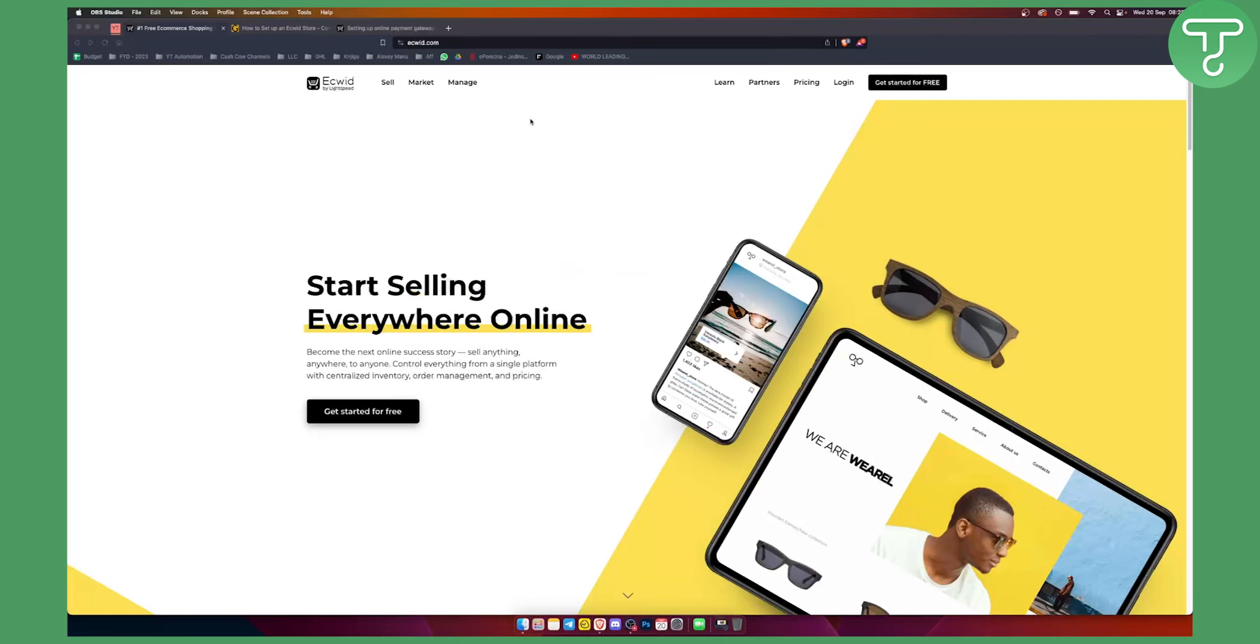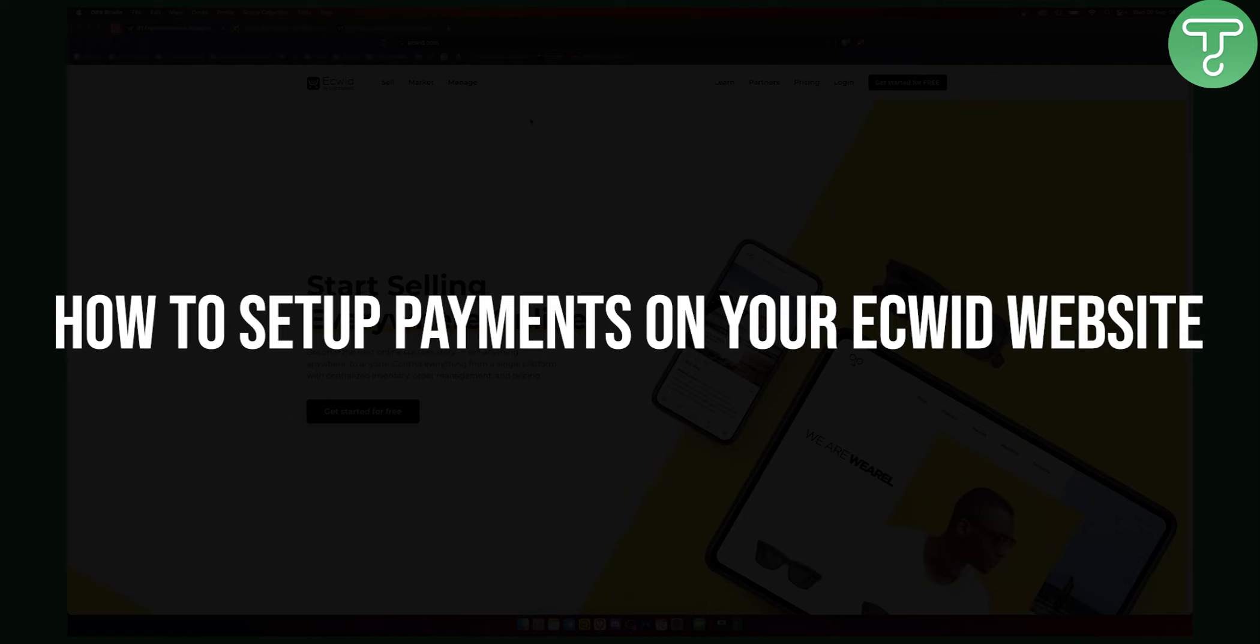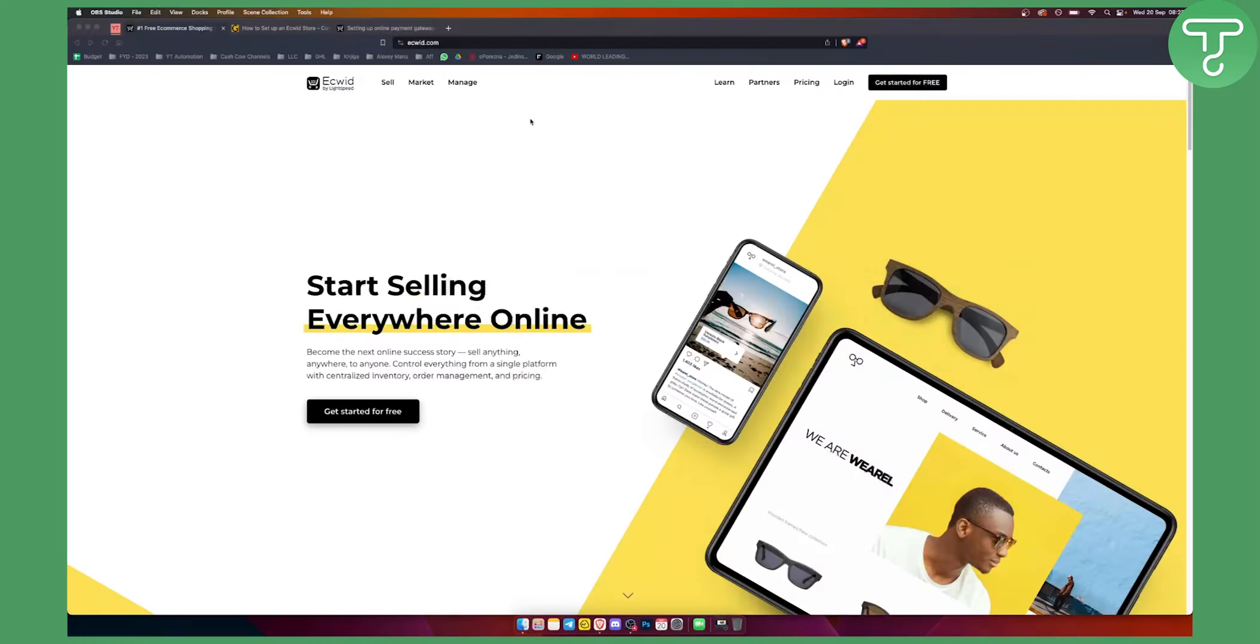Hello everyone. Welcome to another video. In this video, I will show you how to add a payment gateway to Ecwid.